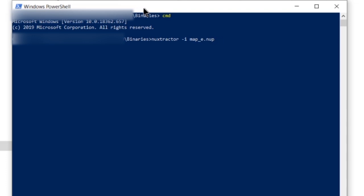And next you're going to hit .nup, and for a PC level file, you're going to type all caps dds, or for an Xbox level file, you would type all caps dxt1. But since this is a PC level file, we're going to type dds.